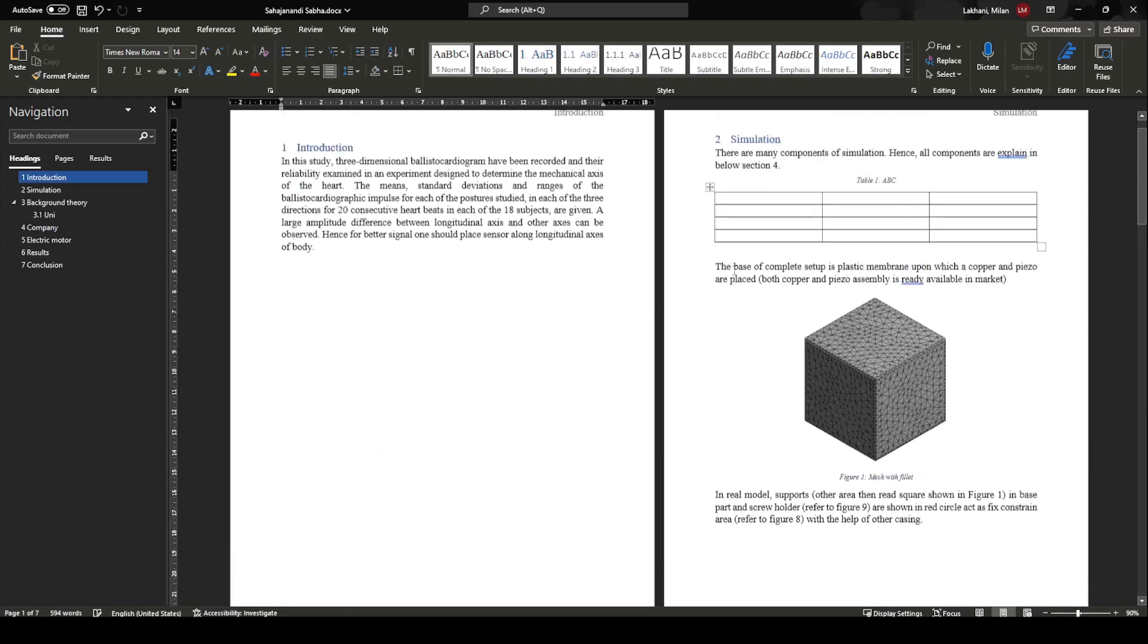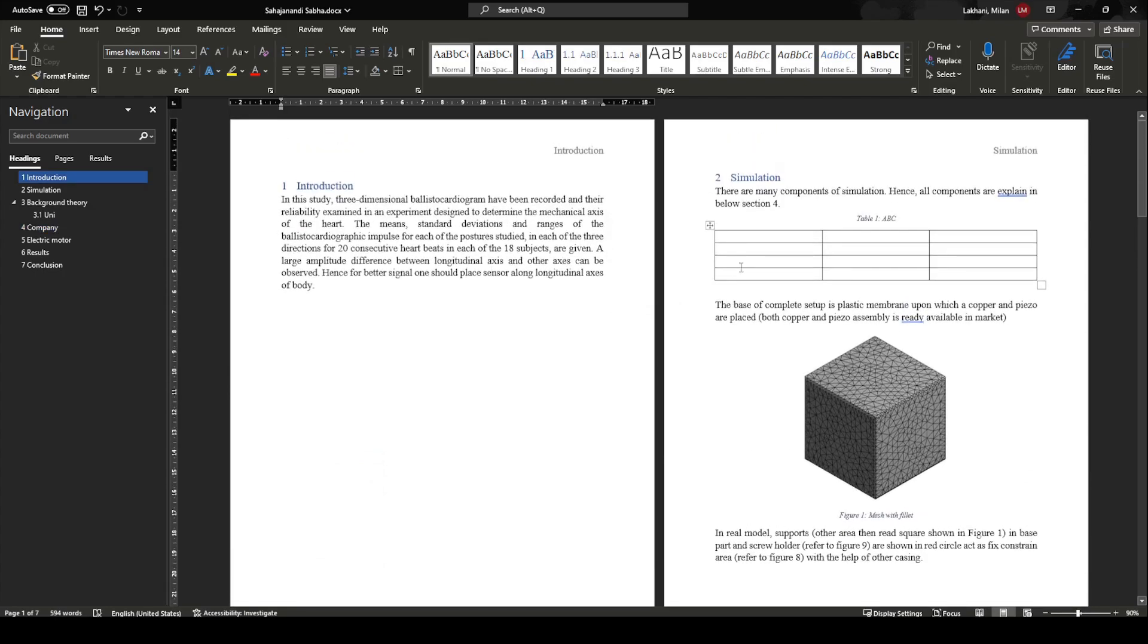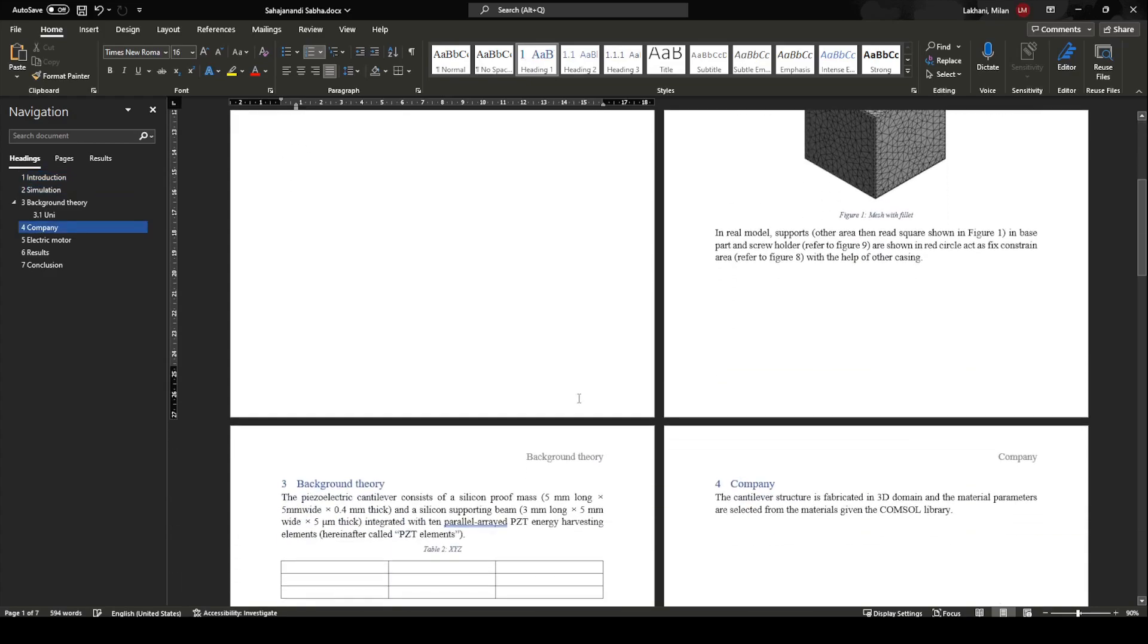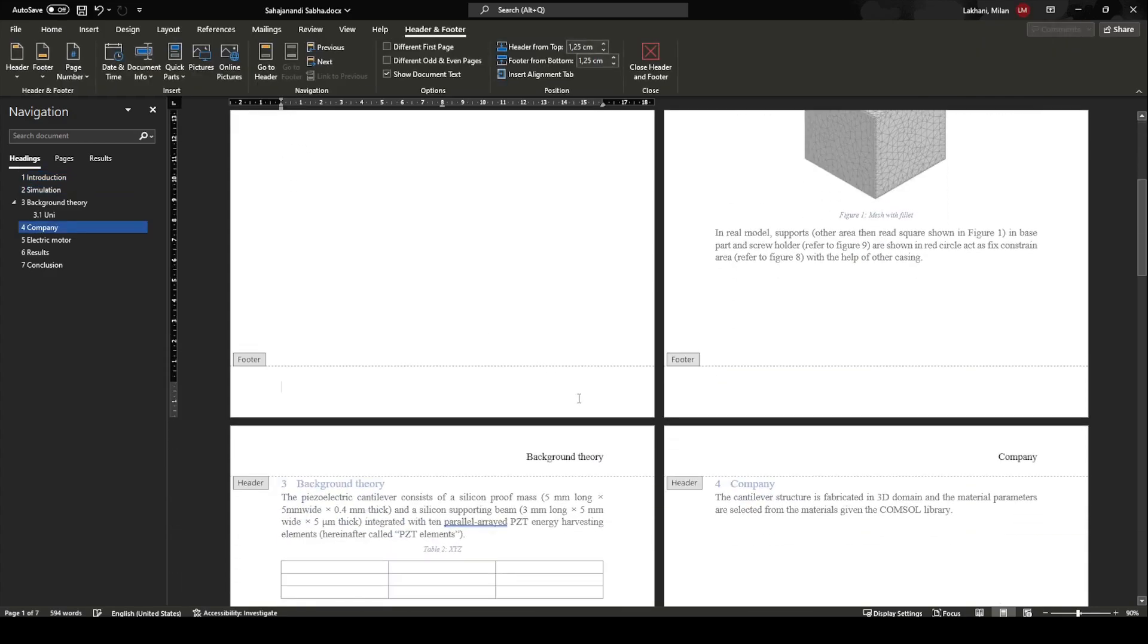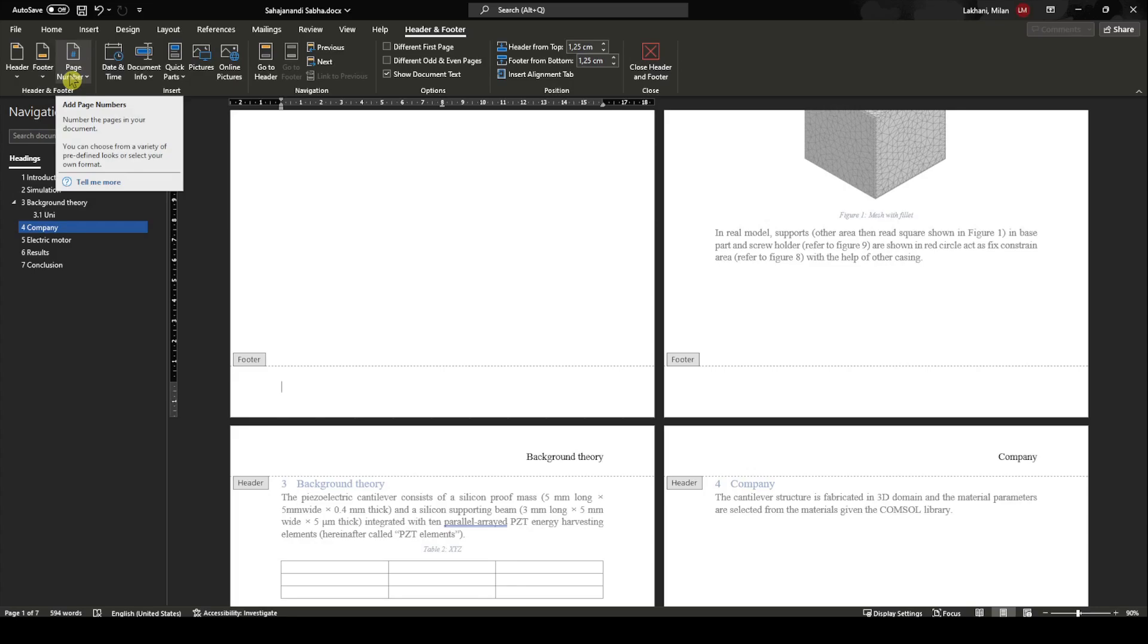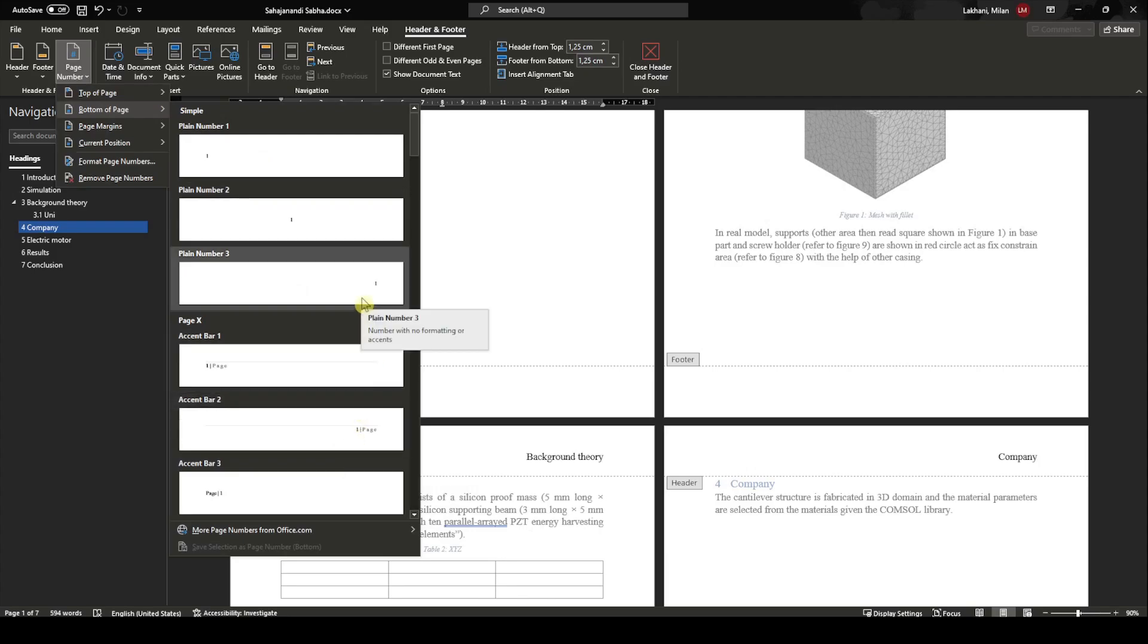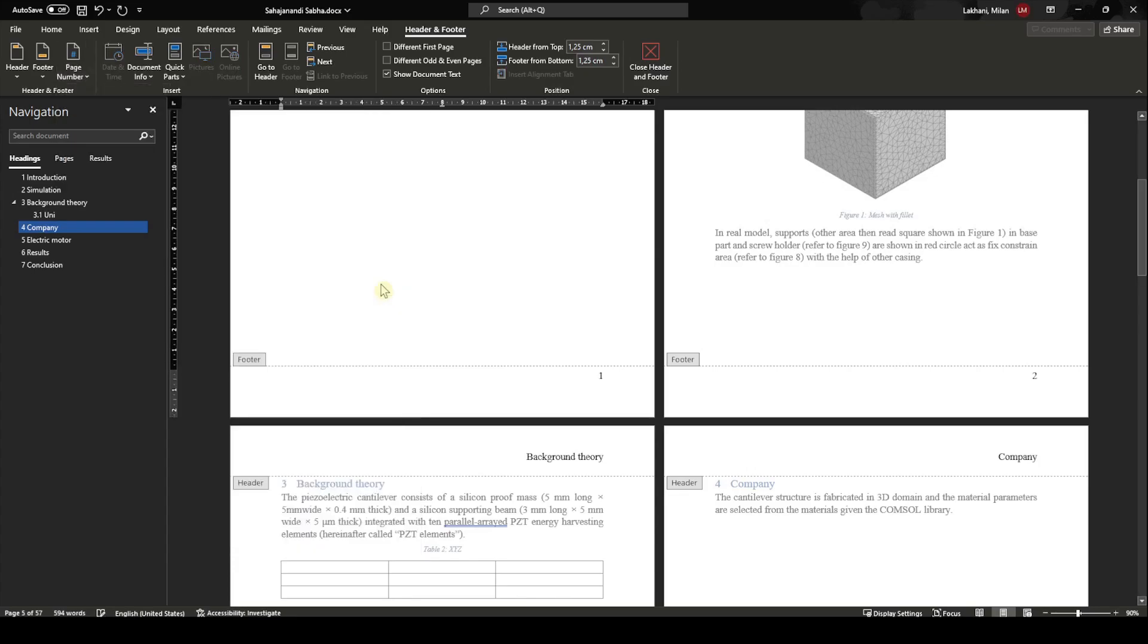After that, now we want to add the page number. I have just double-clicked in the bottom of the page. When you click, the option pops up: Page Number, Bottom of the Page. You want to have something like this or maybe like this. You can have your own choices. I will do a simple one. And now the page number has been added.